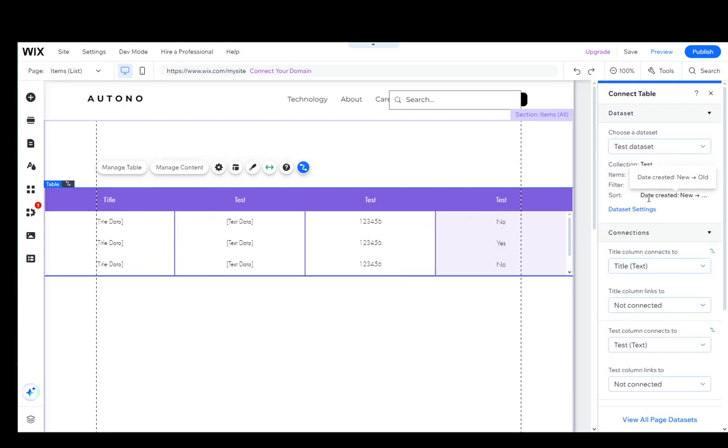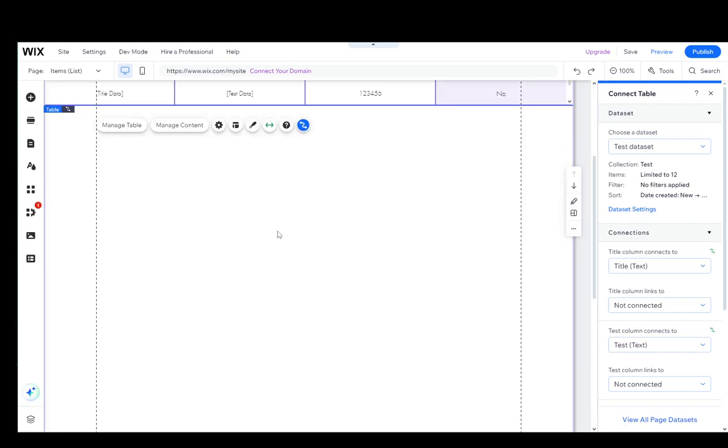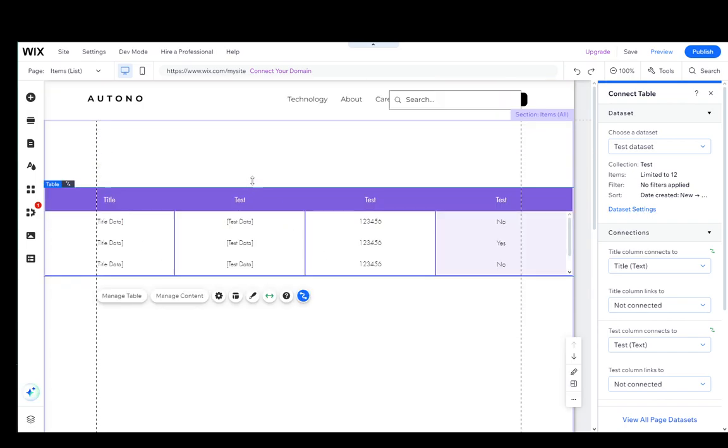Here I'm gonna select this test data set, and that is pretty much how you edit your table. Hope you guys enjoyed it, and I'll be seeing you guys in another video.